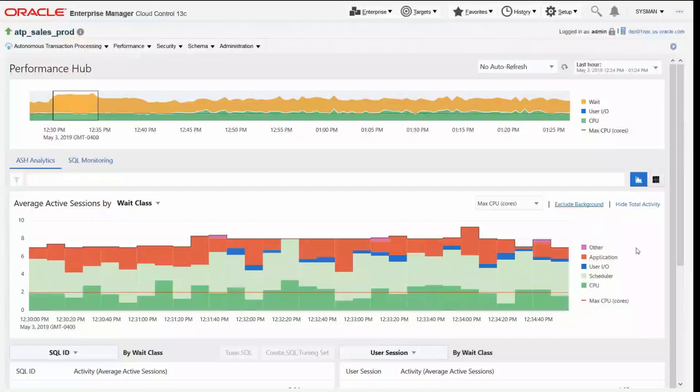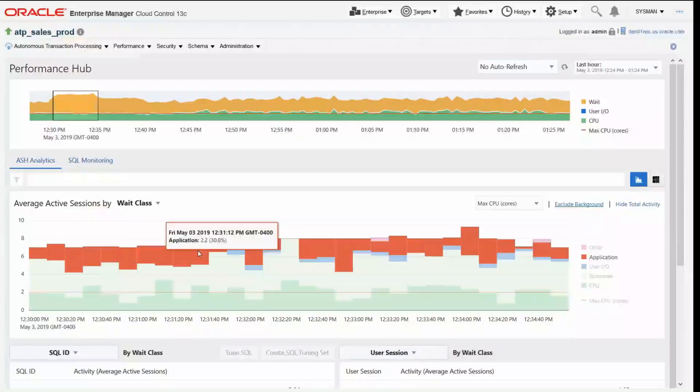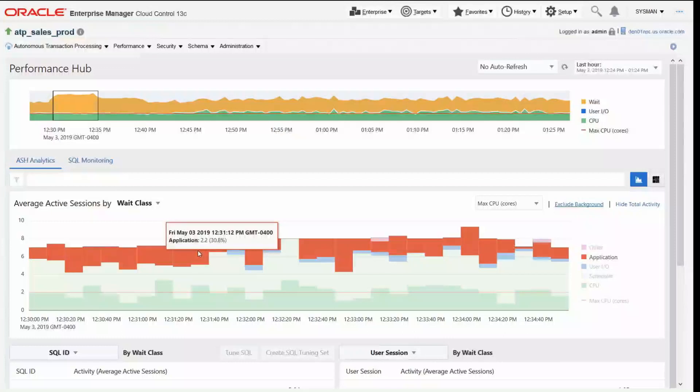Now we have waits due to CPU and IO and that's all fine, but what we are interested in understanding are these red ones which are the application waits. So this is a set of waits that are being introduced by application logic inside our database. That's something that we can debug and troubleshoot and make better. So I'm going to drill into these application waits.